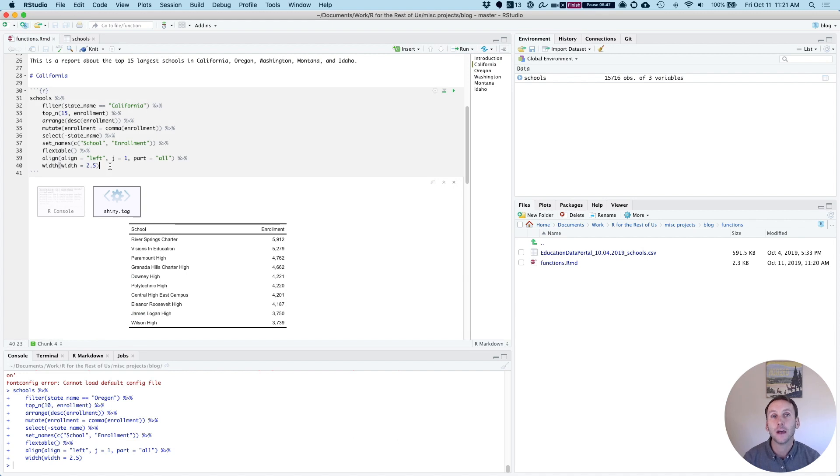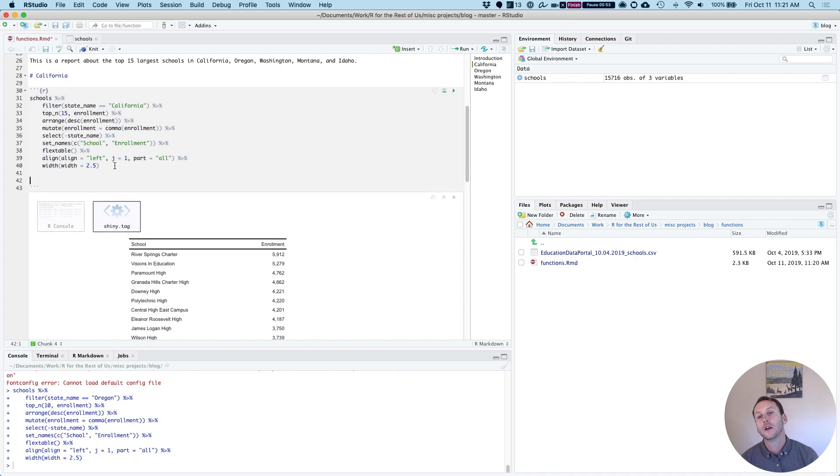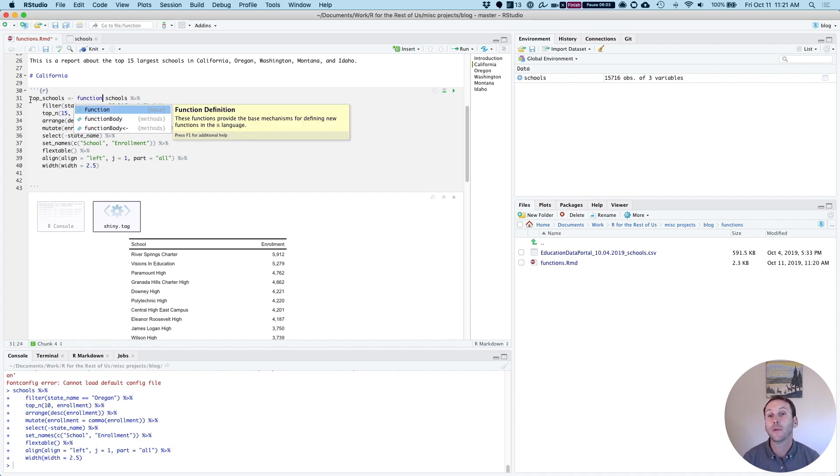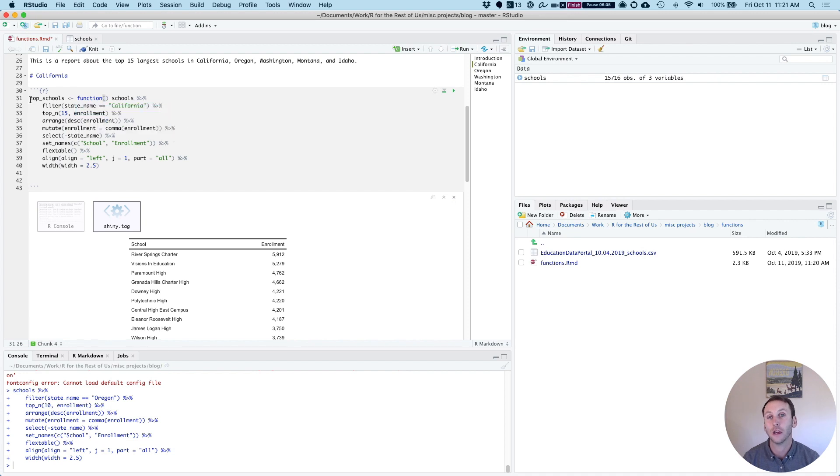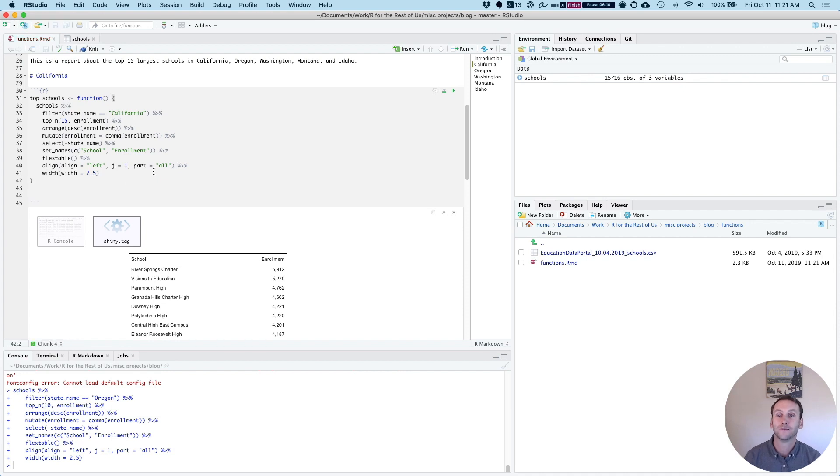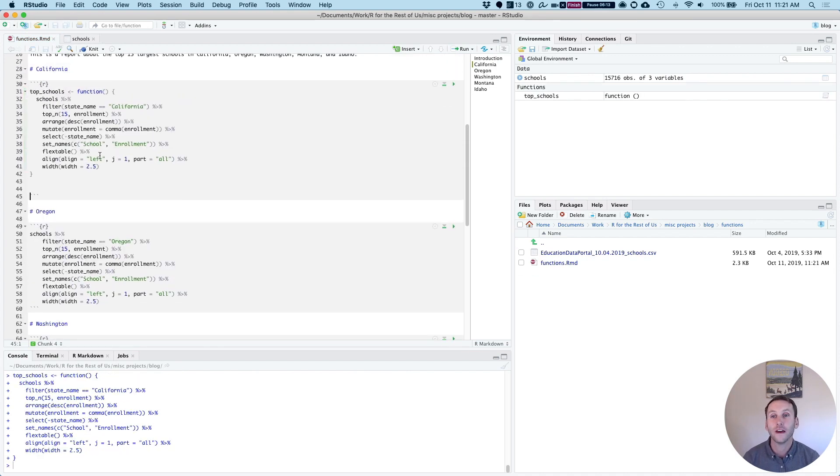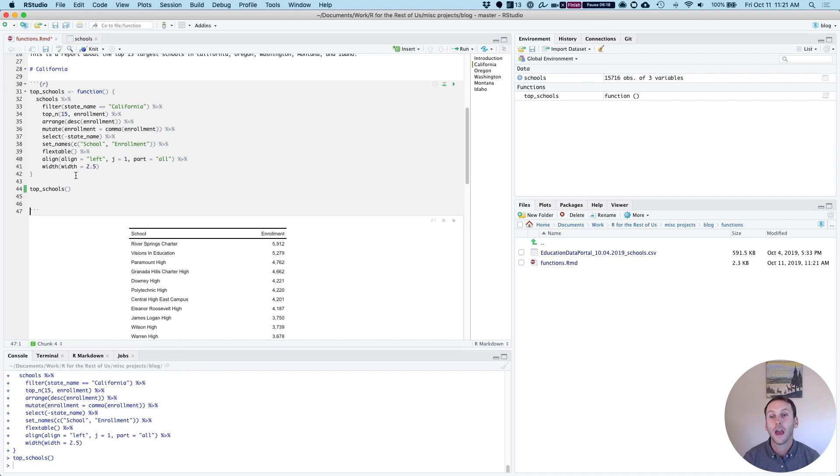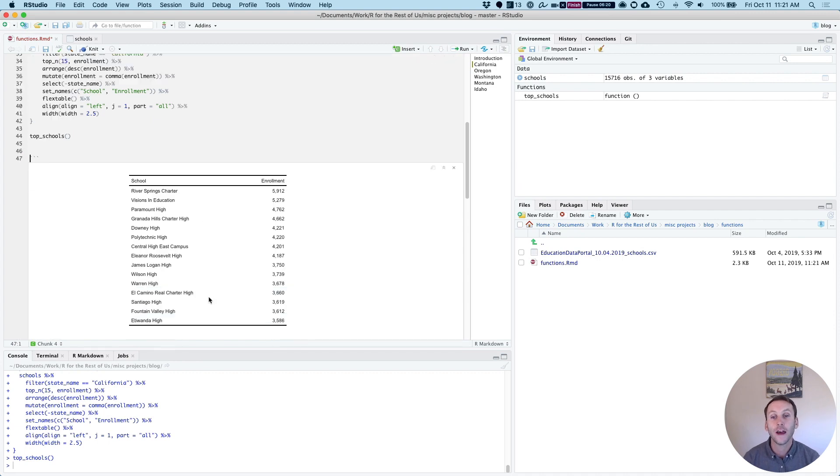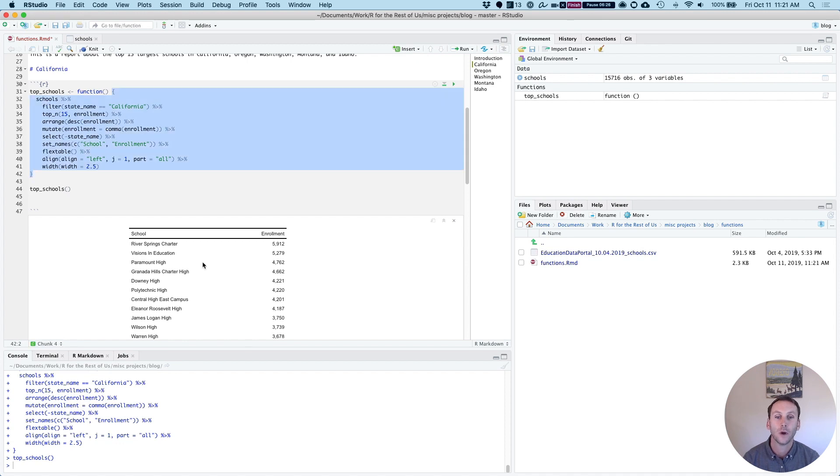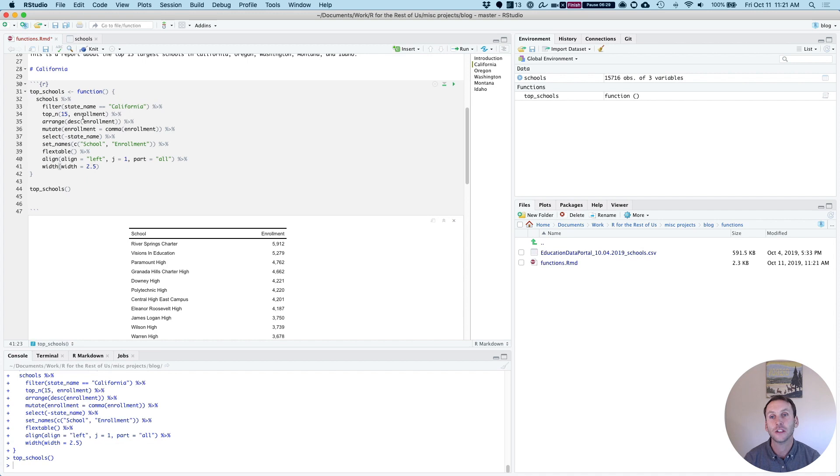Let me begin by making this code right here into a function. So the way I'm going to do it is this. I'm going to first name my function. So I'll call it top_schools. And then I'll assign that to and I type the word function, which is important here. And then I'm going to put open brackets, close brackets. Now, when I run this, I have generated a function here. So I could then type top schools. And this will then run this code, all the code within those curly brackets. So now it's showing me in this case, the top 15 schools in California.